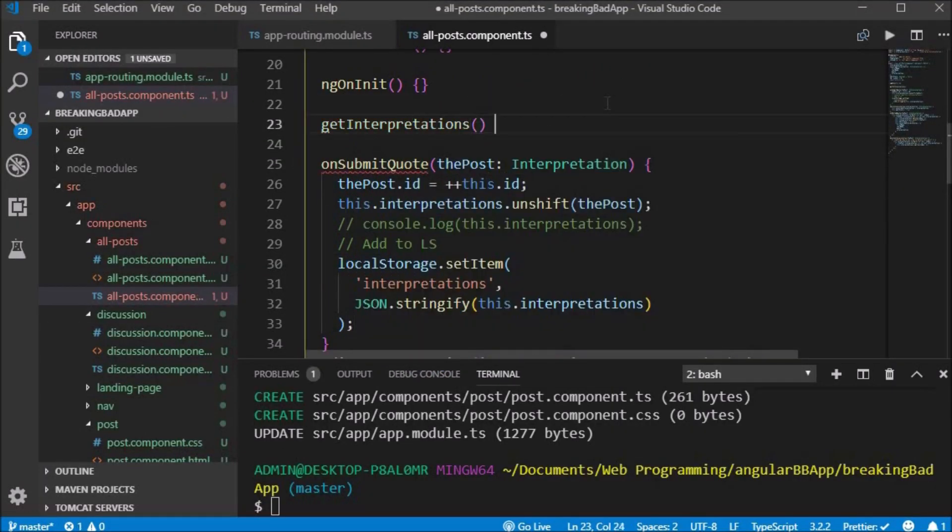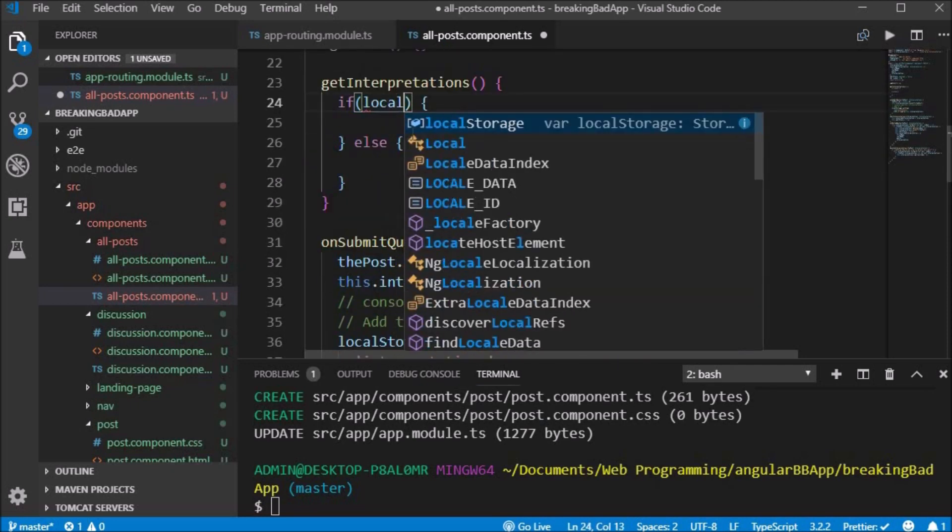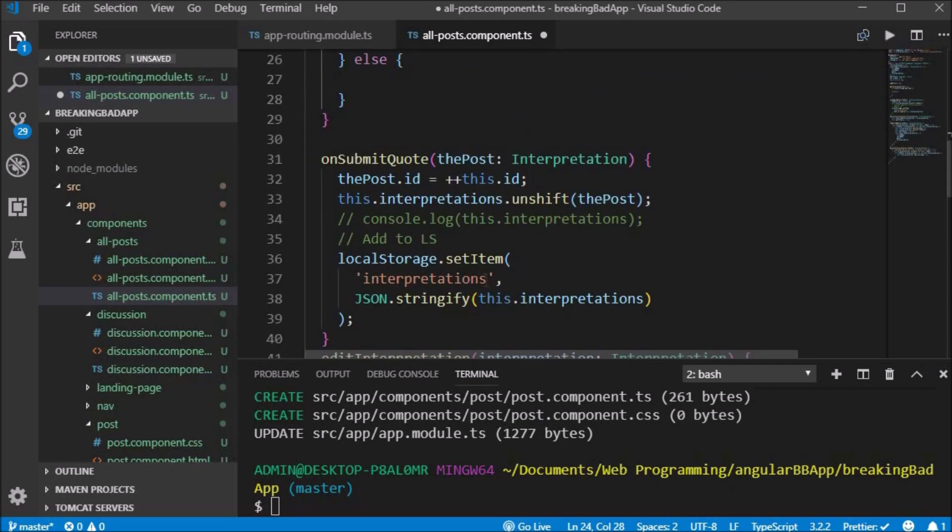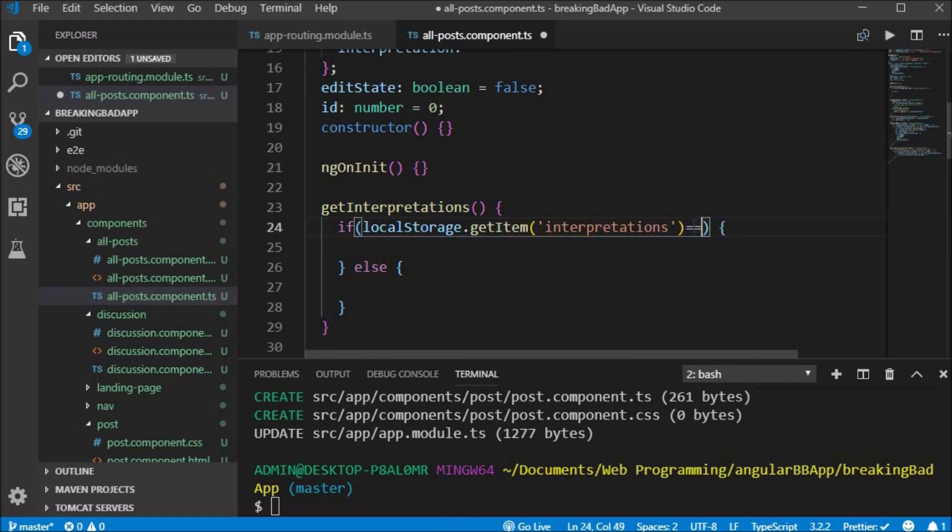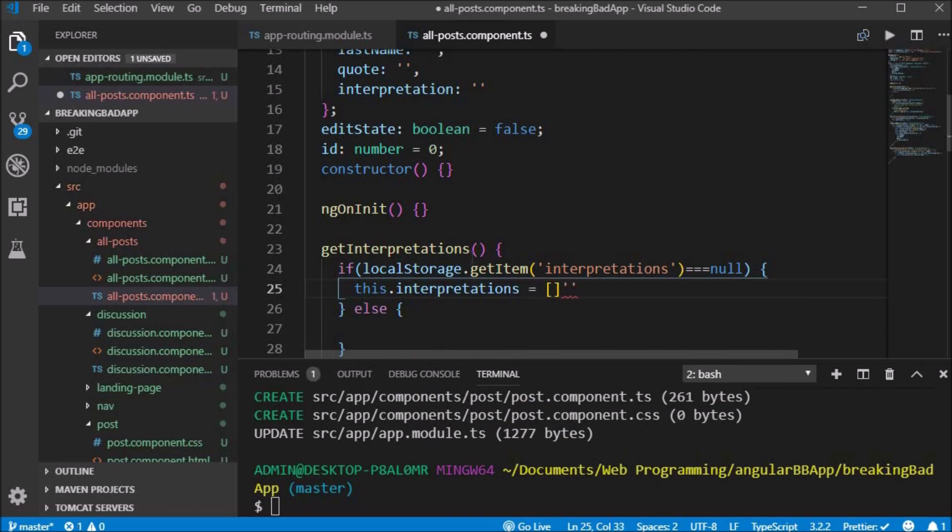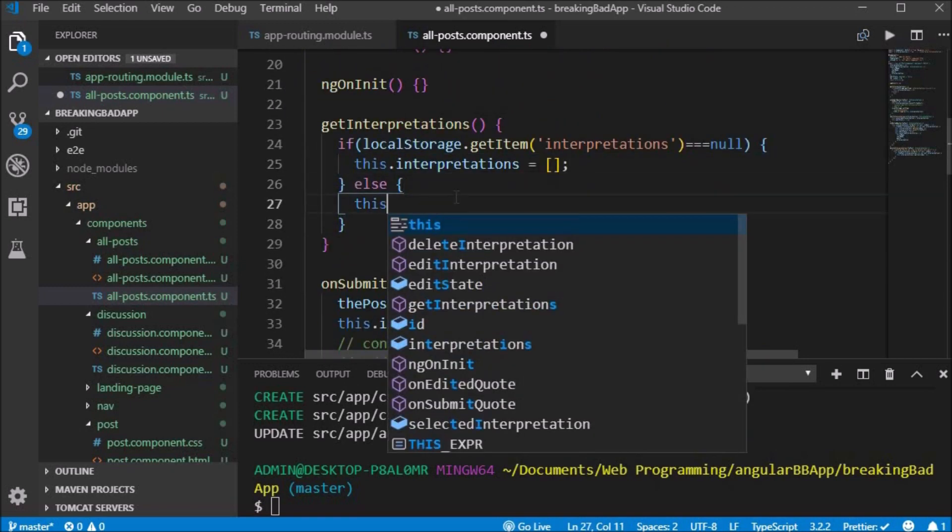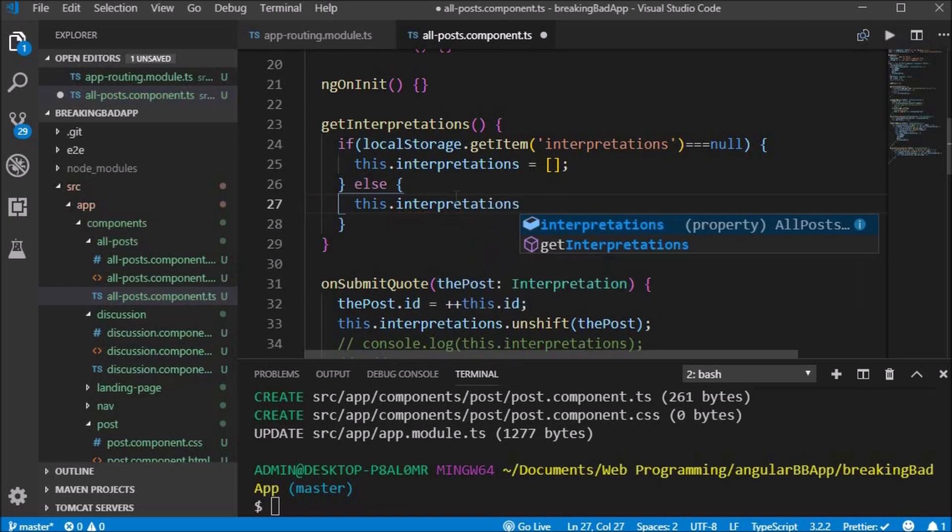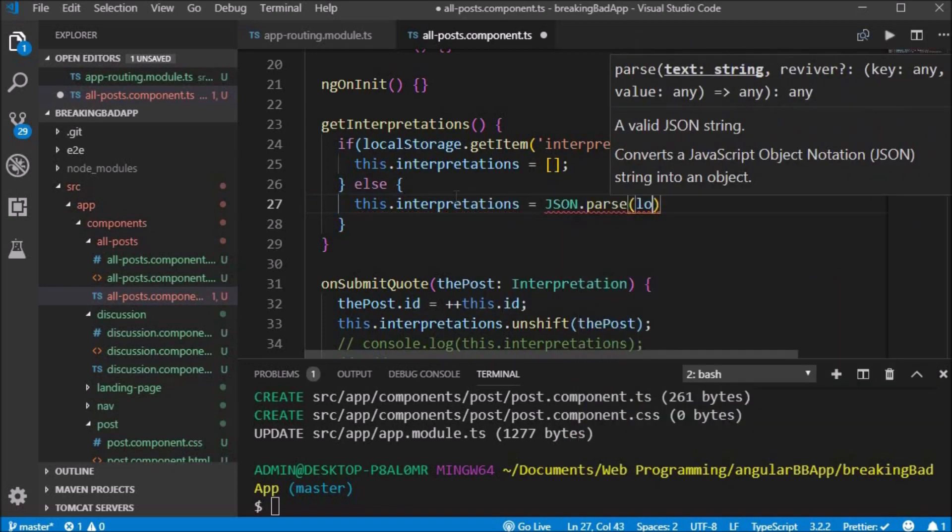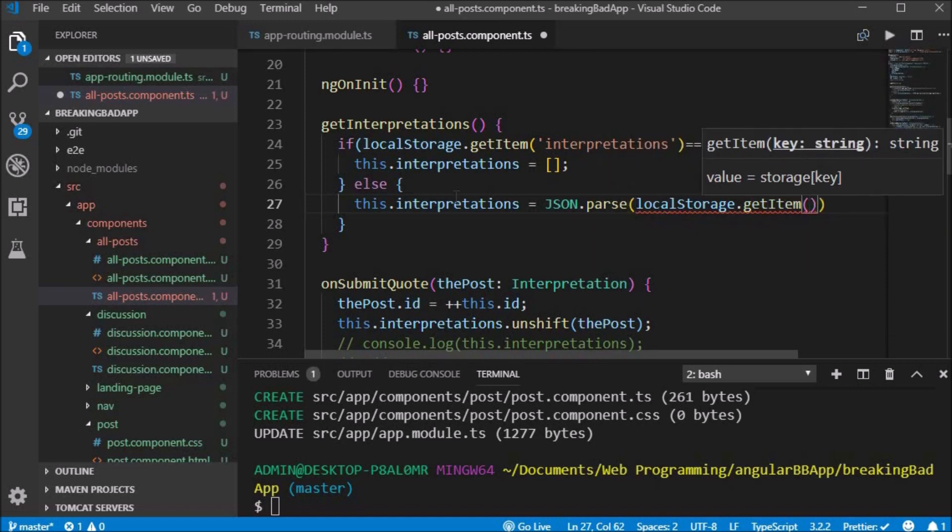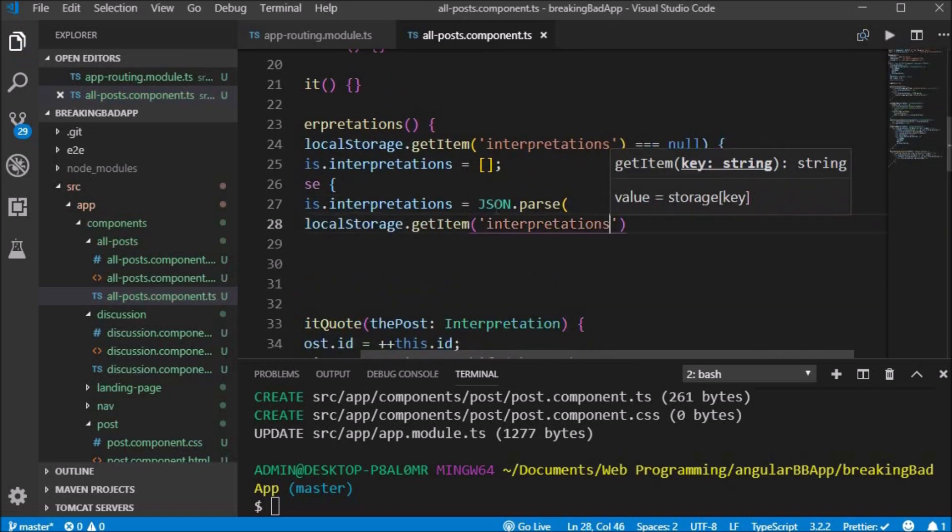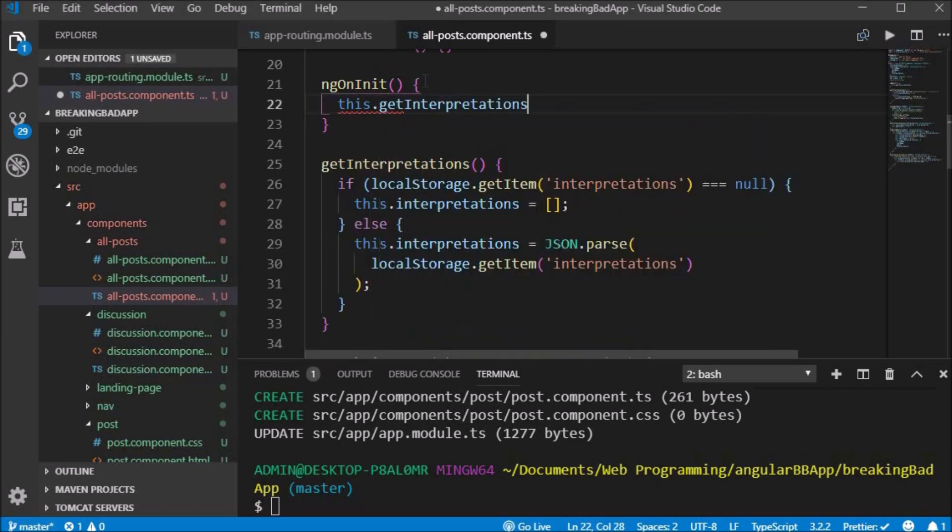We need to retrieve the string from local storage, so we create the method getInterpretations. We need to check if there is input in local storage, so we use an if localStorage.getItem interpretations is equal to null, we set this.interpretations to an empty array. Else, if there is data in local storage, interpretations will equal the value we get from local storage, which is a string, so we use JSON.parse to convert it from a string into an object.